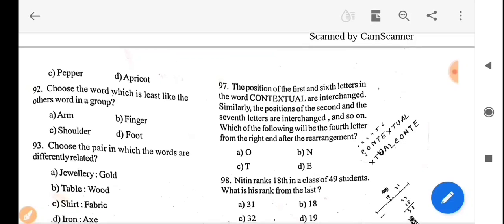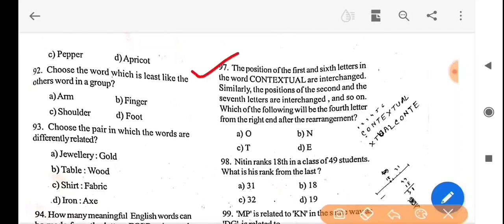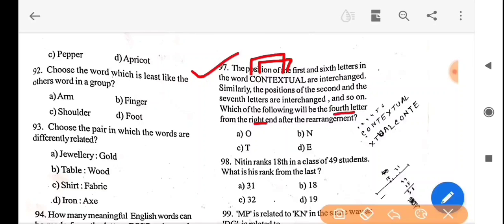Next question: the position of the first and sixth letter in the word are interchanged, similarly the positions of the second and seventh letters are interchanged, and so on. Which of the following will be the fourth letter from the right after rearrangement? After performing the rearrangement and identifying the fourth letter from the right in its new position, the answer is option A — O.